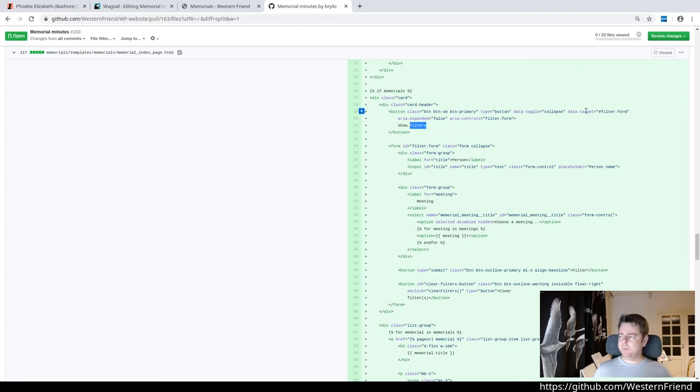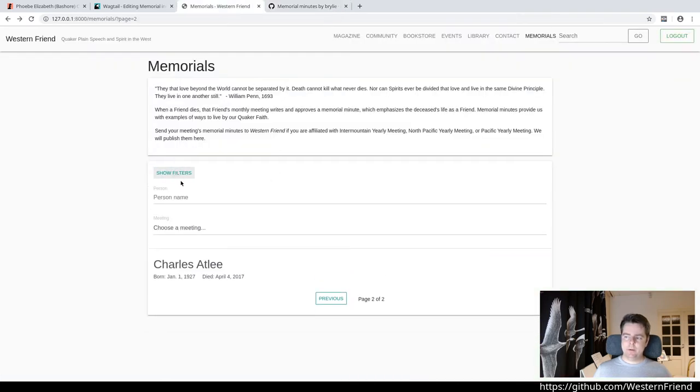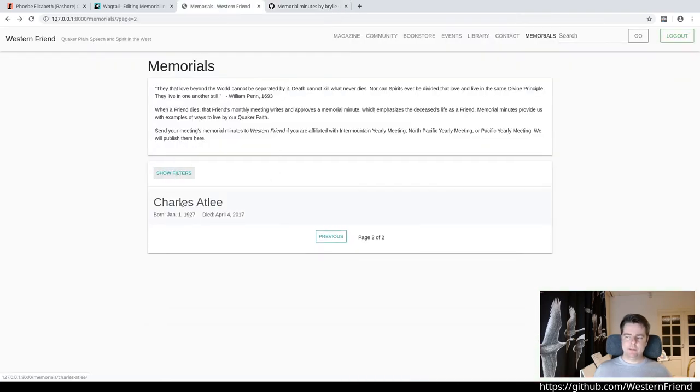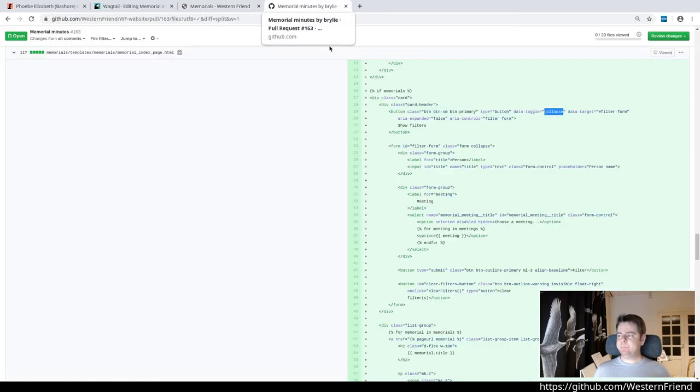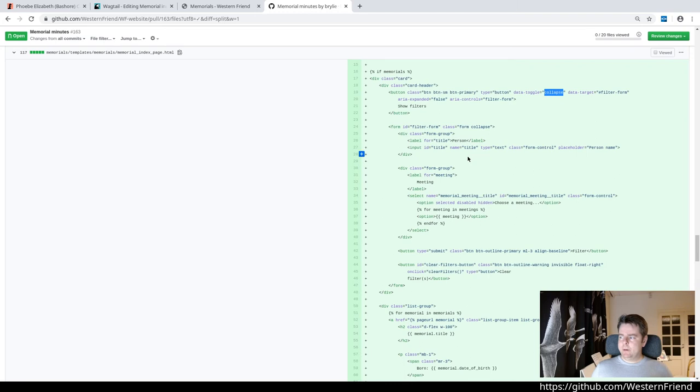The memorial index page is essentially the same thing. We're extending base HTML so things are consistent and we have all of our CSS. Loading the wagtail core tag mainly for the rich text editor. Displaying the page title. There's the rich text for page intro. If there's some memorials that came back in the page context, first we are going to render this filter form up top here. It's got a little bootstrap filter form toggle here so it gets out of your way, but you can see it when you need it or want it.